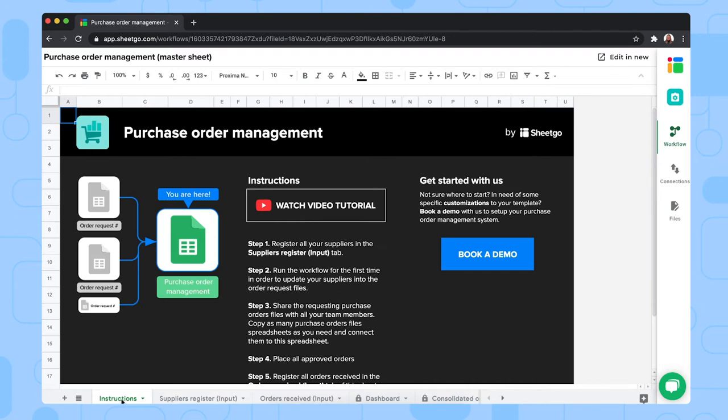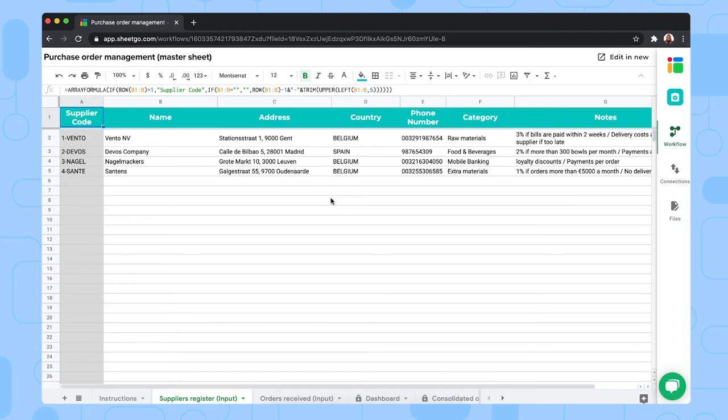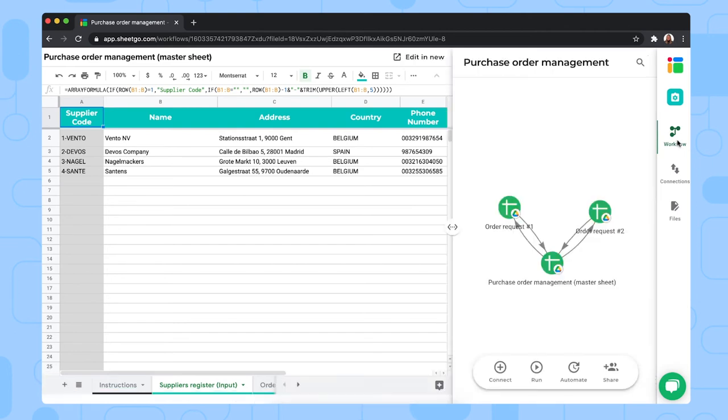The instructions tab gives you the steps to set up this template again. And the first thing that you need to do is register your suppliers in the suppliers registers input tab. As you can see, there's some sample data here. So you can simply remove this and fill out your own list of suppliers. What you want to do first is send this list of suppliers. Once you've finished filling them out, send them to your order requests input spreadsheets. So let me show you the workflow again.